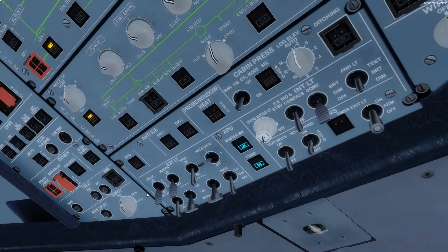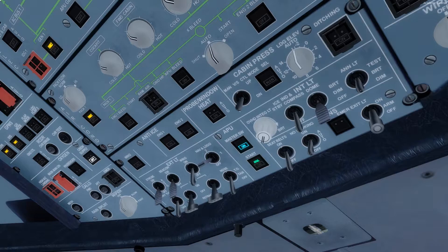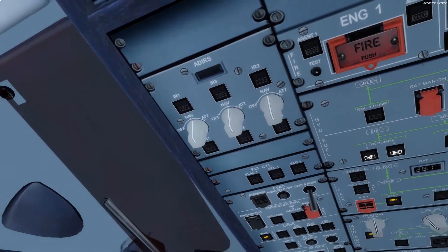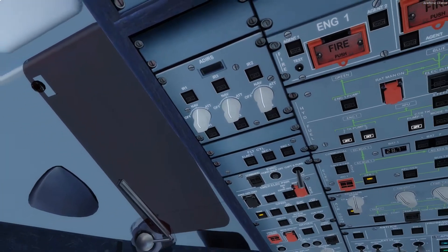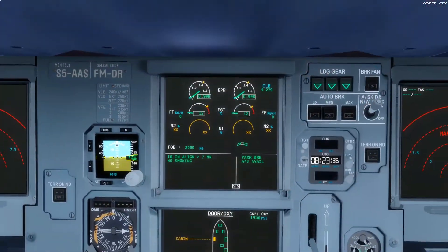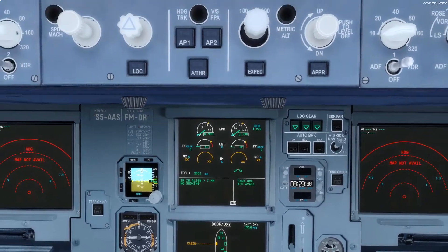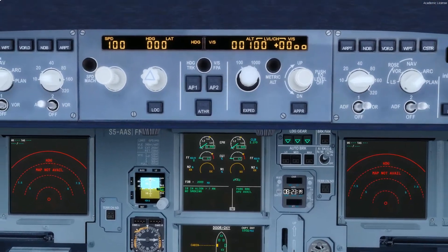To start with, we need to have the Airbus A320 configured with at least the APU running, and with the ADIRS in aligned position, meaning they are set to navigation. Now we can start with our MCDU, or simply the Airbus central computer management logic.